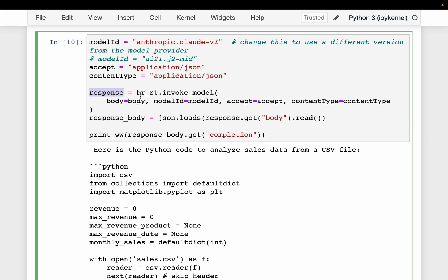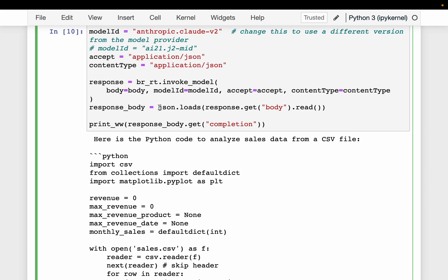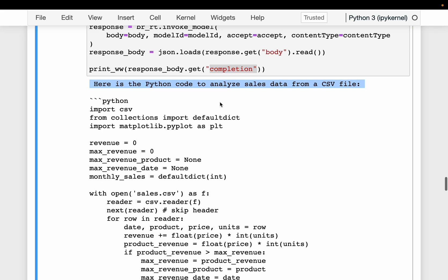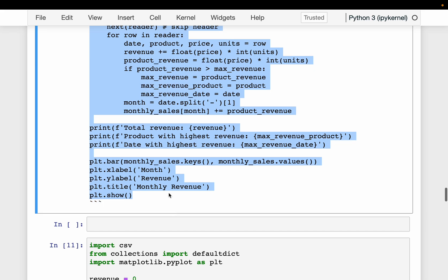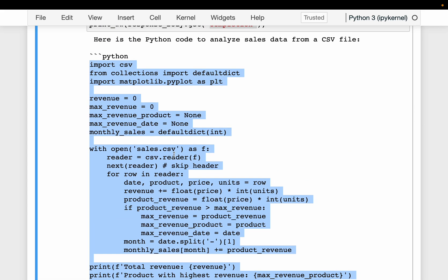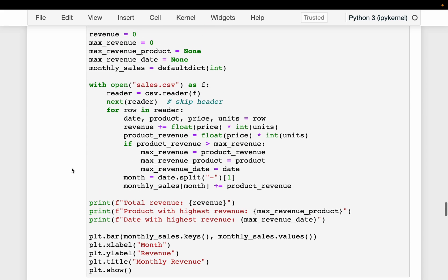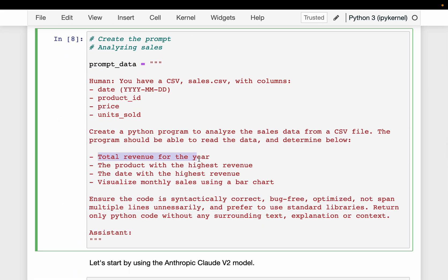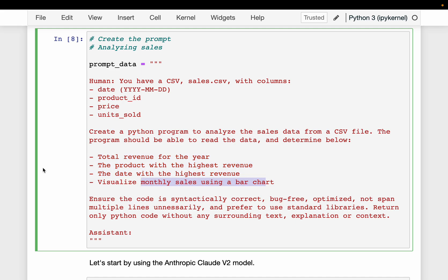We invoke the endpoint and get the response. As with any AWS SDK, the response is a dictionary. We parse the dictionary and from the body we get the 'completion' element, which contains the actual response generated. Here is our Python code. What I did is I took this code and simply ran it as-is — I did not make any changes. We remember we asked four questions: total revenue for the year, the product with highest revenue, the date with the highest revenue, and the bar plot of monthly sales.